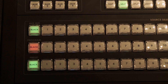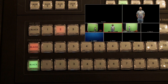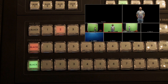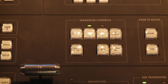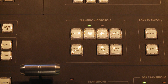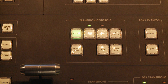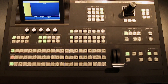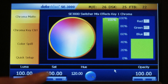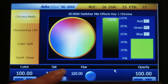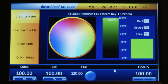Select the input source with the object in the auxiliary bus. Select the input source that you want to replace or key the object with on the program bus — here you can select a video or still image as your background. Under transition controls, make sure that background and key 1 are selected. In the menu button group, select chroma; the chroma key menu will appear on the touch screen.